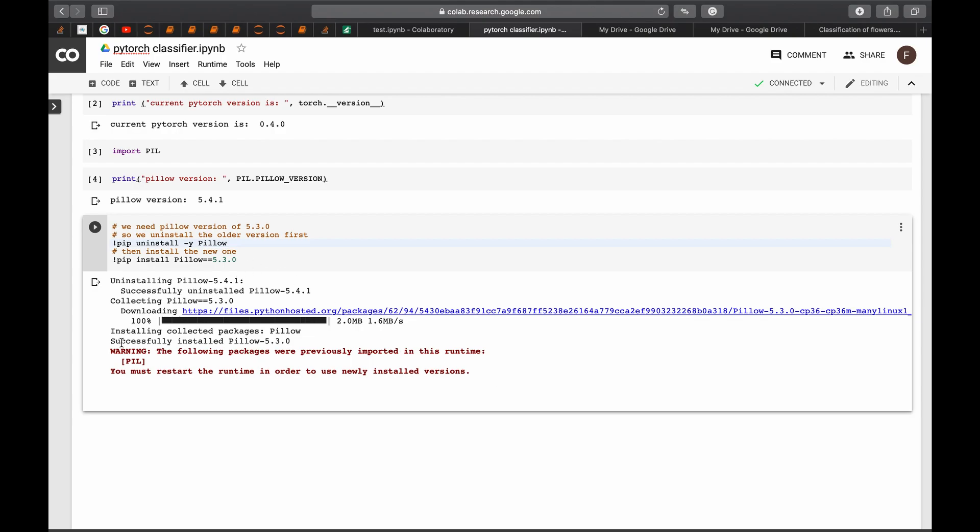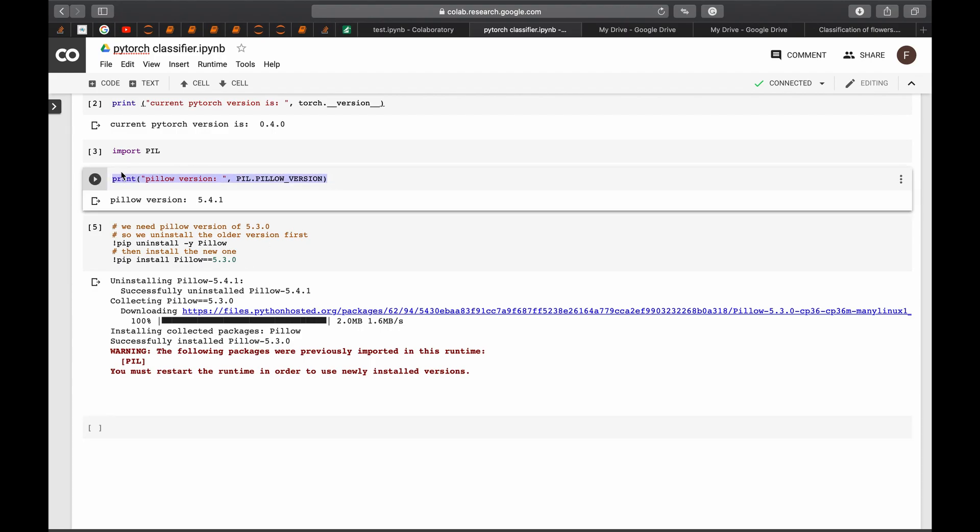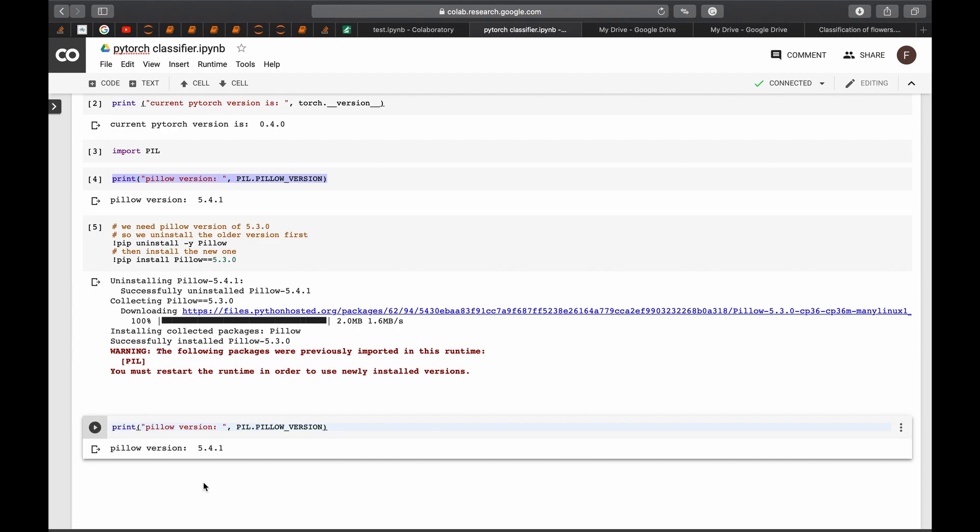So I'm getting here a warning because I already have it installed. However, to make sure that we have installed it and we should restart the runtime, we print the current version of PIL again to see what we have and we see that it's still the same one. So there is something wrong.